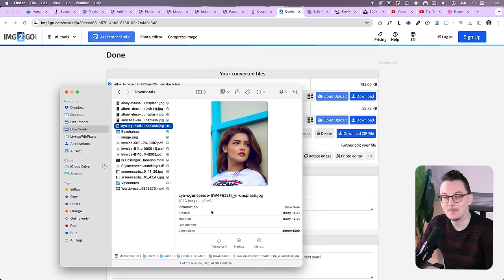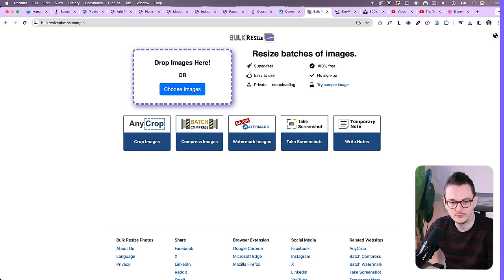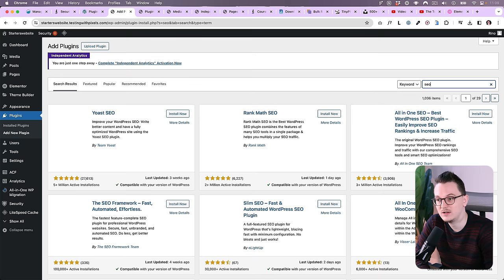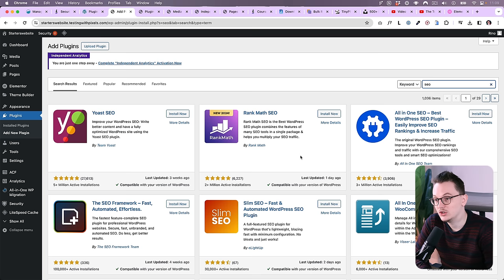So please just don't drop your big megabyte images inside of your WordPress. Use a website like this. This one is really good. I will link it down below. This one is also really nice—BulkResizePhotos.com. Both are free to use, by the way. Great tools. And why is there not an SEO plugin in this list anymore? That is another question which I need to tackle. Because in the past I did promote Rank Math SEO and also Yoast SEO, which are the two most popular SEO plugins in WordPress. These both plugins are still great. Yoast SEO does a little bit more in the background, but Rank Math offers some things for free that are paid inside of Yoast.